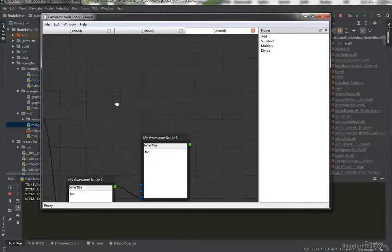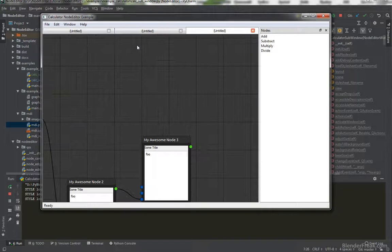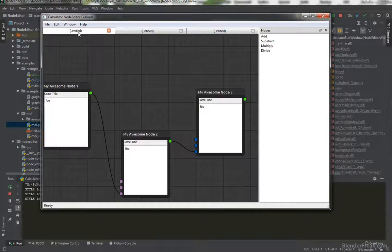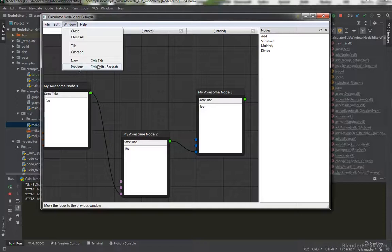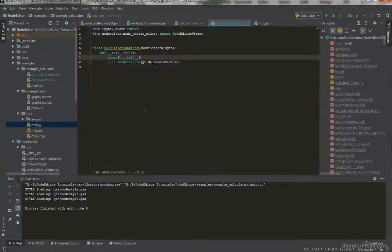We can create more of them, go Ctrl+Tab between them, and have multiple instances of the node editor itself. But all of them are untitled and the window menu is not showing our tabs or currently open files.